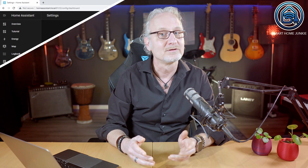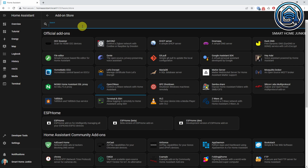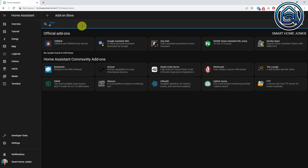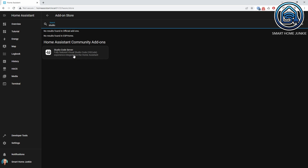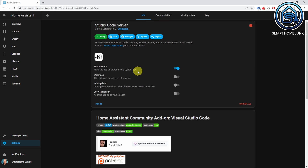To do this, you need to edit your configuration.yaml. You can do this by installing an add-on in Home Assistant called Studio Code Server. Go to Settings, then Add-ons, and click on Add-on store. Search for Studio Code Server, click it, and click Install. After installation is finished, click Show in Sidebar and click Start.